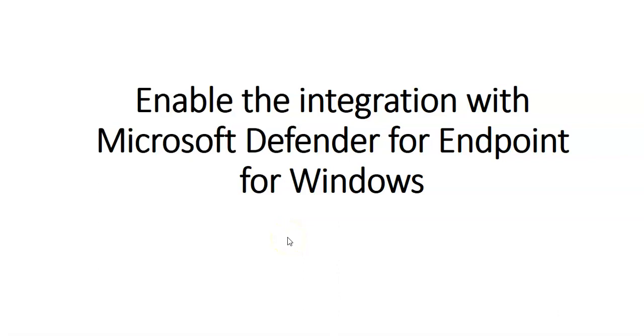Hi, my name is Ashish, and in this video we will see how to enable the integration with Microsoft Defender for Endpoint for Windows. Workload protection for servers includes an integrated license for Microsoft Defender for Endpoint.